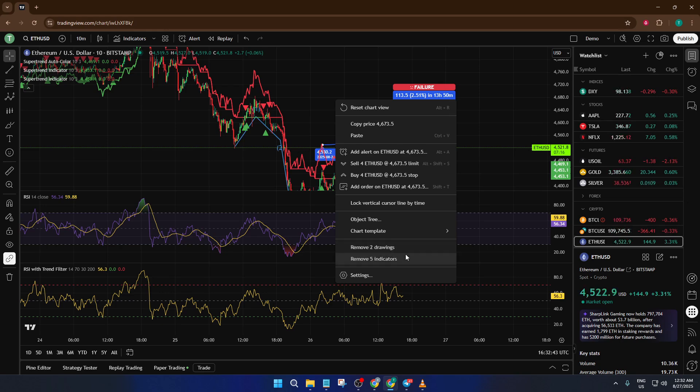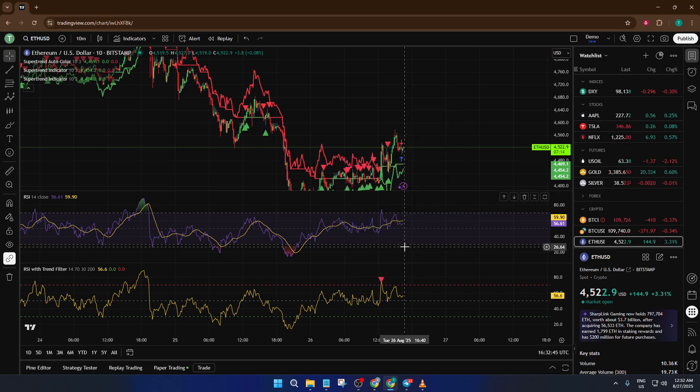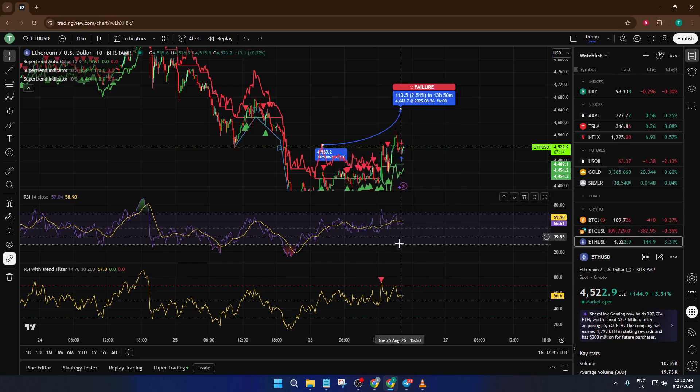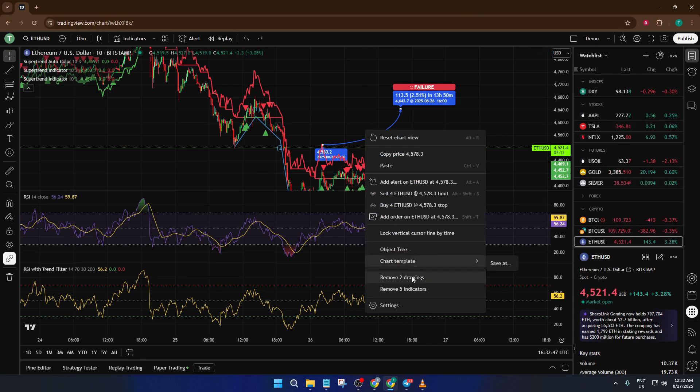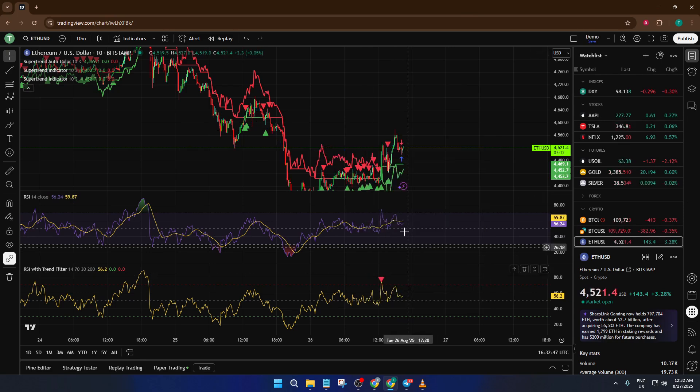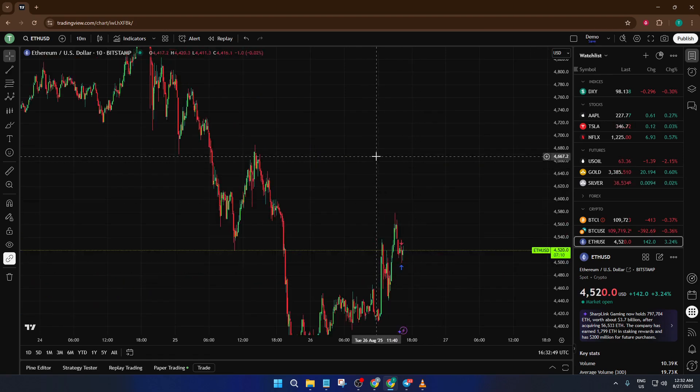This lets you choose whether to clear just the drawings, like your trendlines, shapes, or text notes, or only the technical indicators you've added. If you're aiming for a totally clean chart, go ahead and select either one or both, depending on what you want to clear.